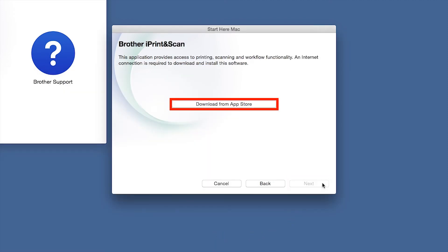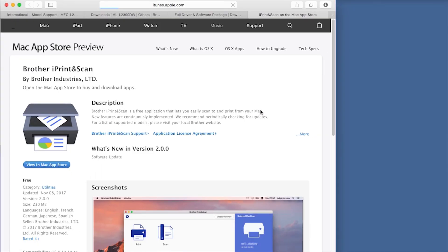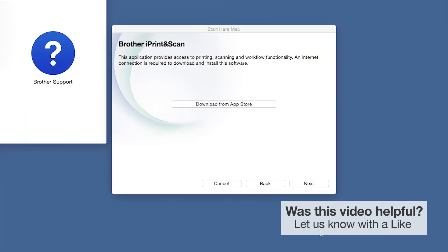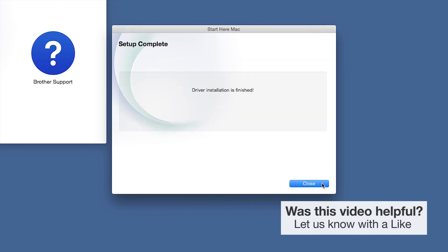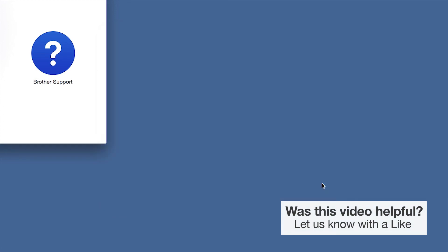When prompted, download the iPrint and Scan application from the App Store. You will need this app for advanced printing, scanning, and workflow functions. Once installation ends, click Next. Click Next. Now click Close.